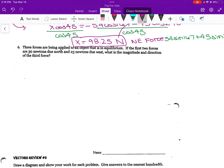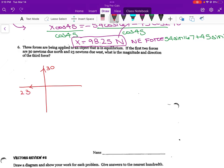Alright, let's look at the next one — three forces being applied to an object at equilibrium. First two forces are 30 newtons due north and 23 newtons due west. We want to find the magnitude of the third force. Actually, I'm going to have you guys skip that one too — it's not a good representation of what we would see on the test or going forward. Alright guys, hopefully that helped out. Bye.